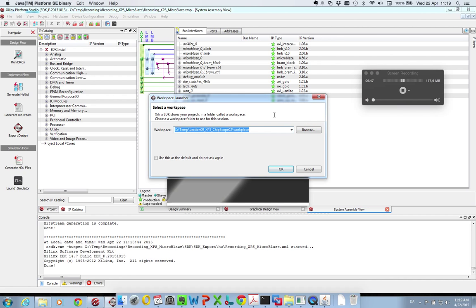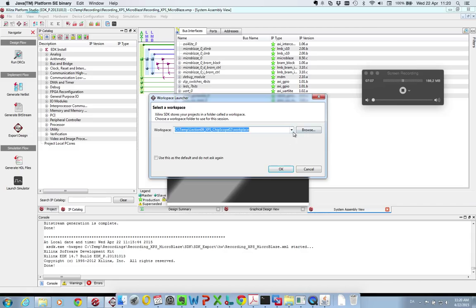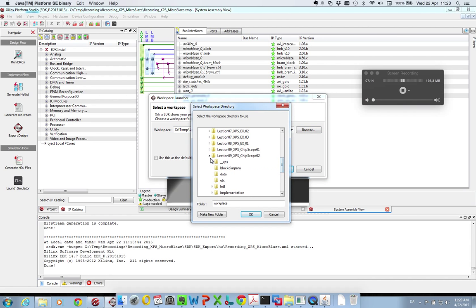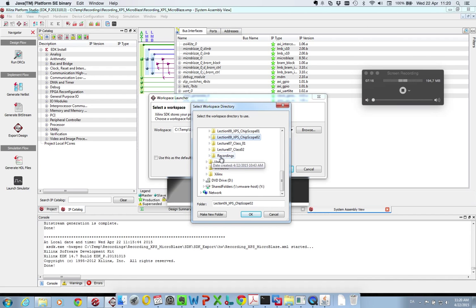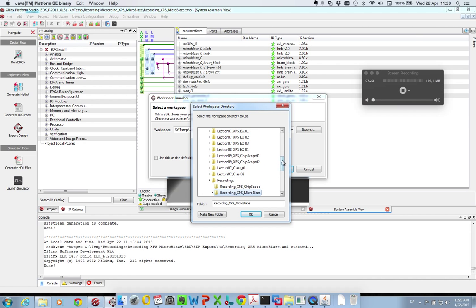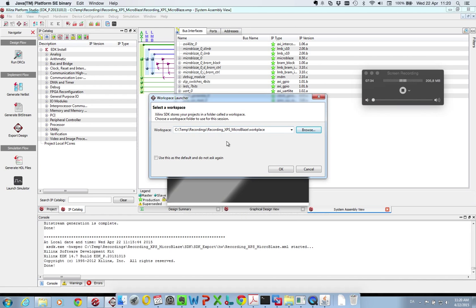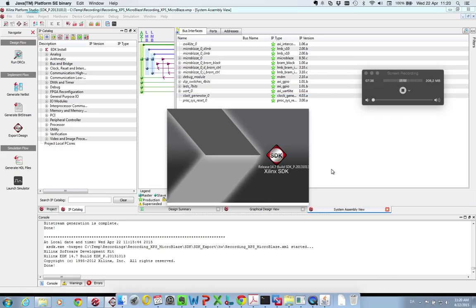So welcome back. The SDK tool has now been started. The XPS has finished synthesizing everything. Now we need to set a workplace where all of our software for the MicroBlaze processor will be placed. I go browse and within the directory where I saved my project, recording XPS MicroBlaze, I create a folder called Workplace for my software. So now it will start up the Xilinx SDK.